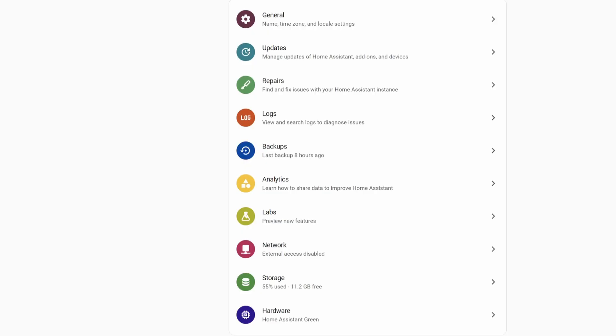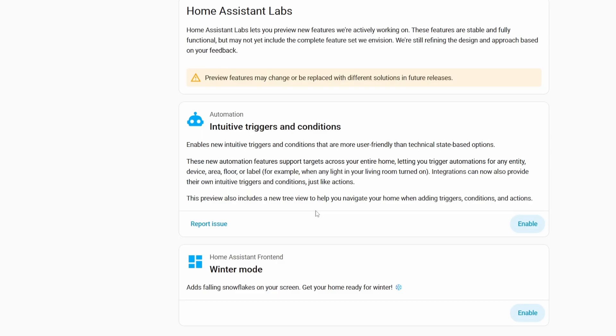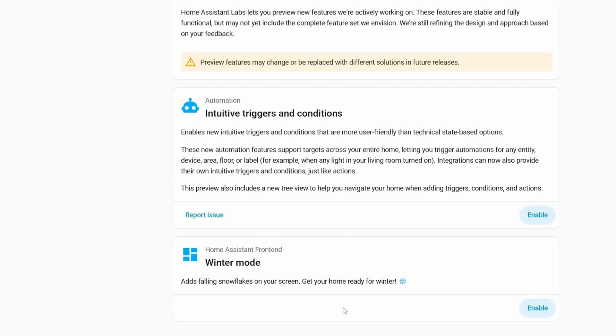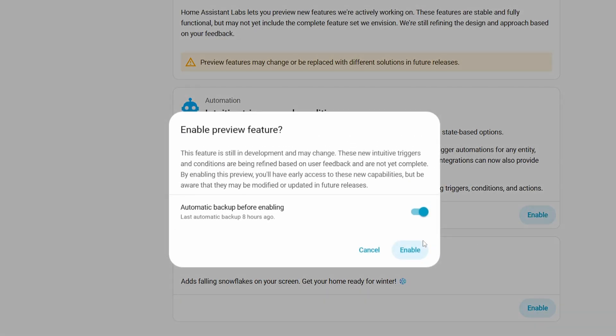If you're an adventurous Home Assistant user, or you don't mind enabling experimental features, you can go in and enable them to get a sneak preview of what's coming. These features will likely be rolled out to everyone eventually and usually have most of the bugs worked out. They're optional, but they're there if you want to experiment. It'll automatically back things up if you enable a feature, so if it breaks you can always restore to the latest backup.